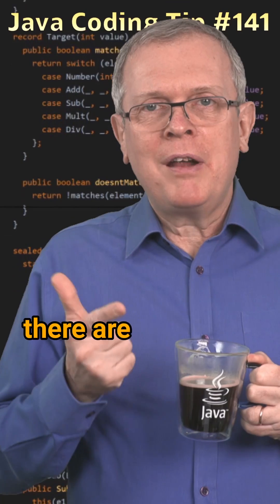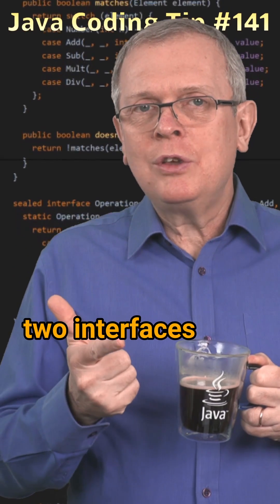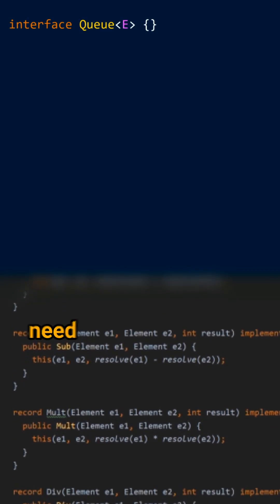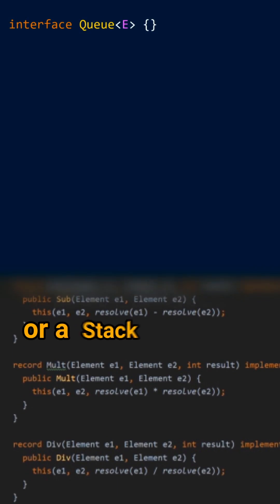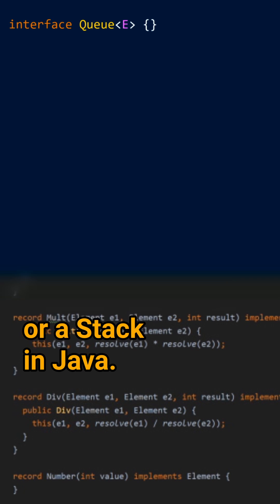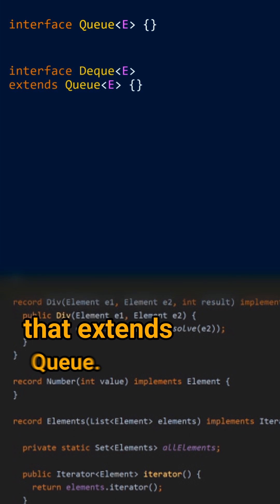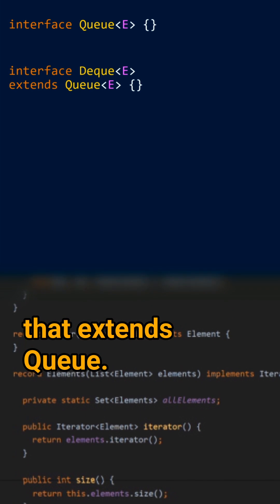Less short answer. There are two interfaces that you should use when you need a Q or a stack in Java. Q and DECK that extends Q.